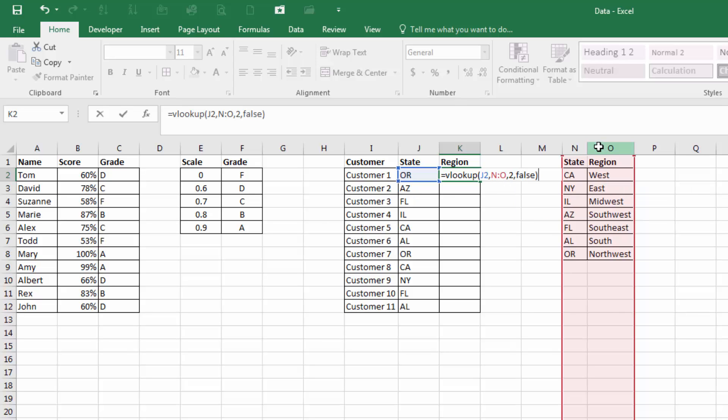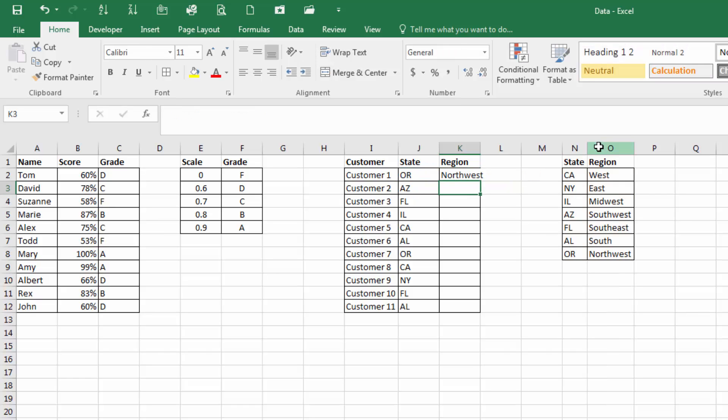When looking for an exact match, the data in the table does not have to be in any order. It will look for the exact match, and then return the corresponding region.